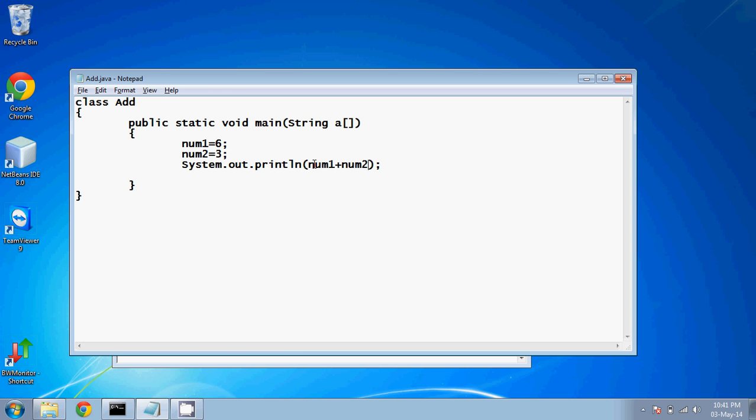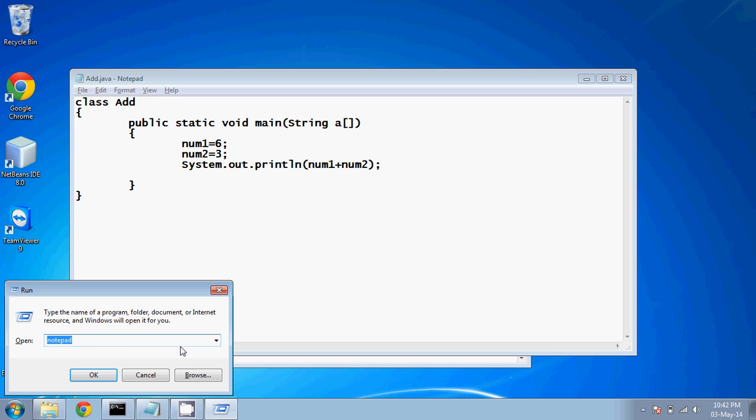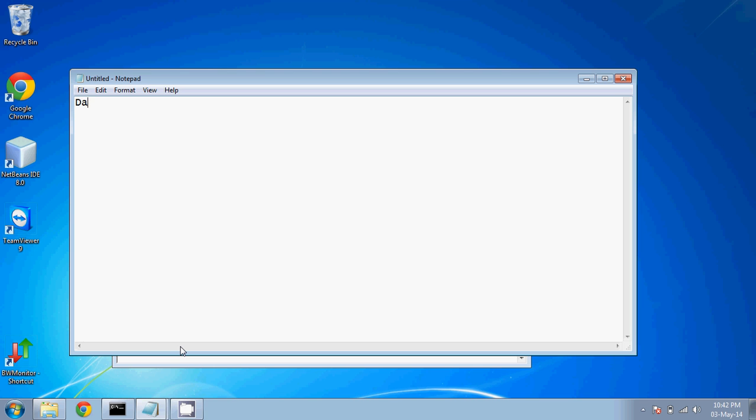But the problem is, when you create this box, you should specify the size of the box. How many bytes the box will require, and what type of data this box will hold. For that, we have to specify something, and that something is called data type.